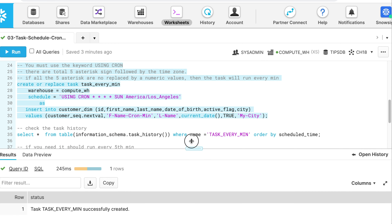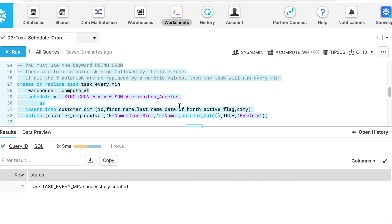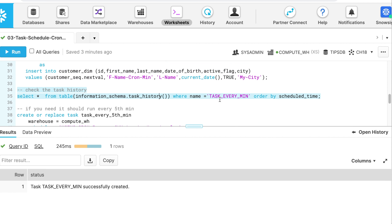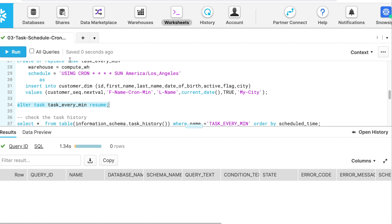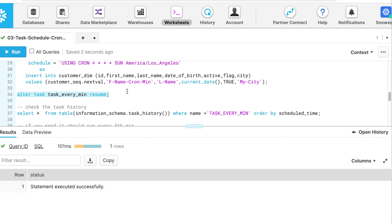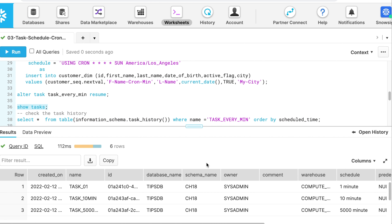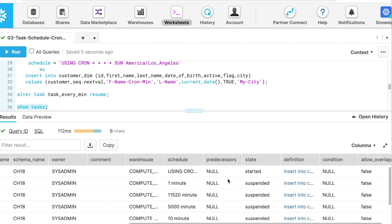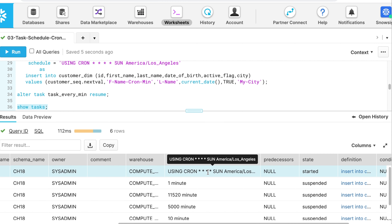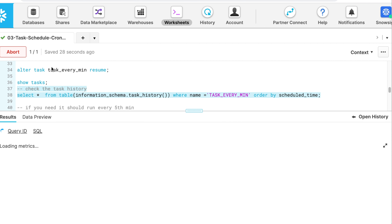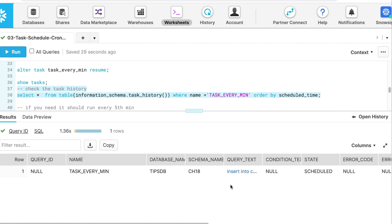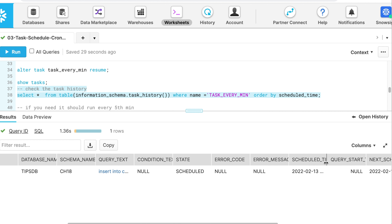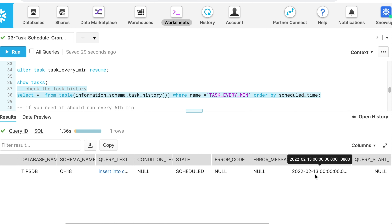Let's execute this DDL statement. My task_every_minute is created successfully. Let me resume my task and see how the task history looks. The show tasks output confirms the schedule is USING CRON. Running task history shows it is scheduled for the 13th of February, which is a Sunday — so it will start from Sunday midnight and keep running every minute throughout the day.